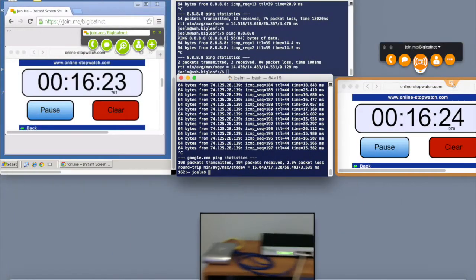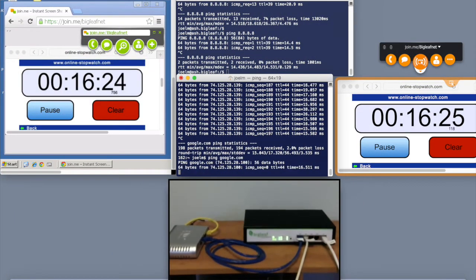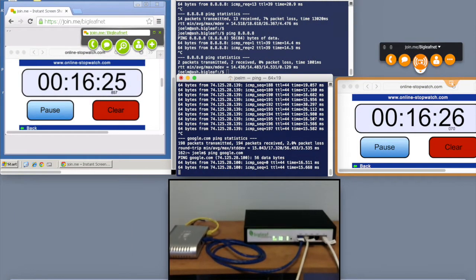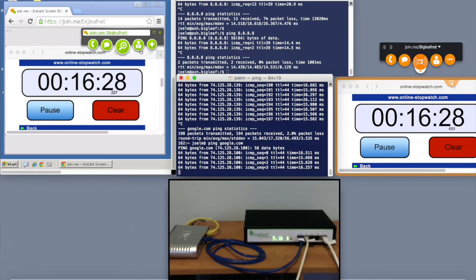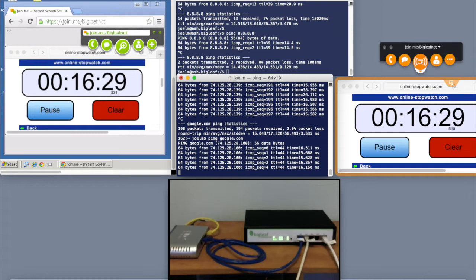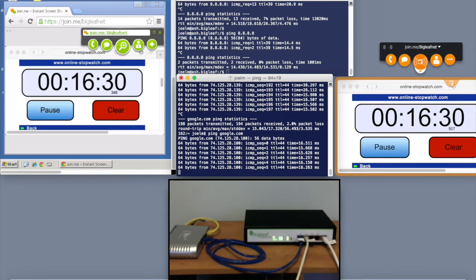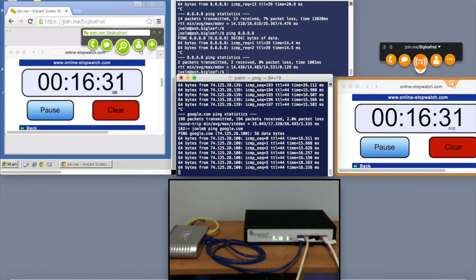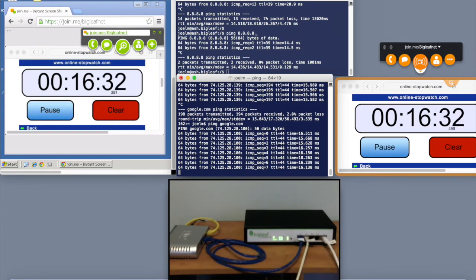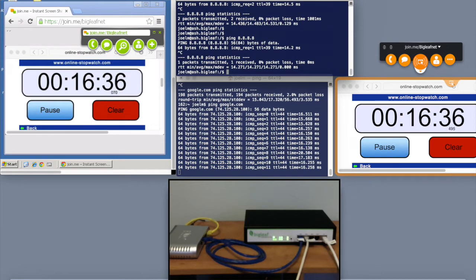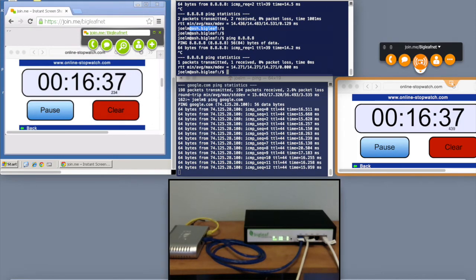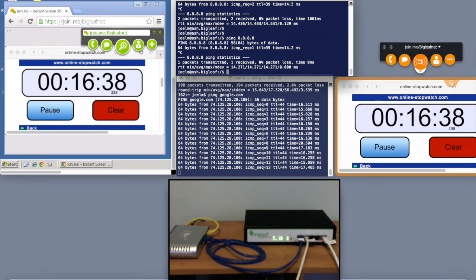Now let's take a look at the test. On the bottom middle here, we have a ping running from our local computer here, out through the BigLeaf service to Google's web server. On the top here, we have an SSH session to a remote web server, a BigLeaf web server.